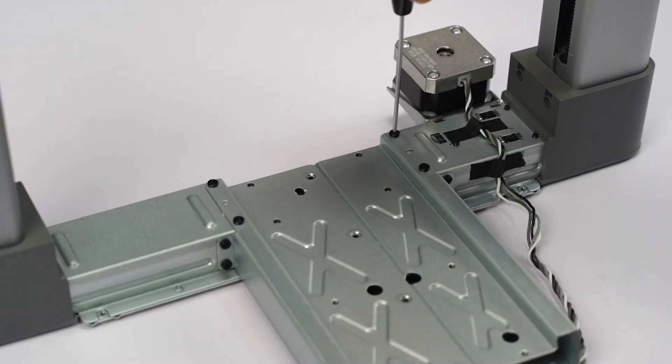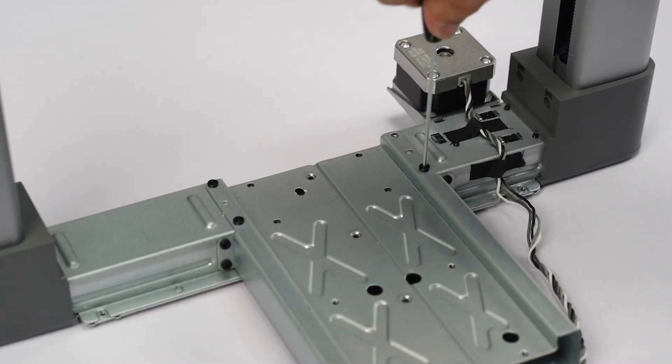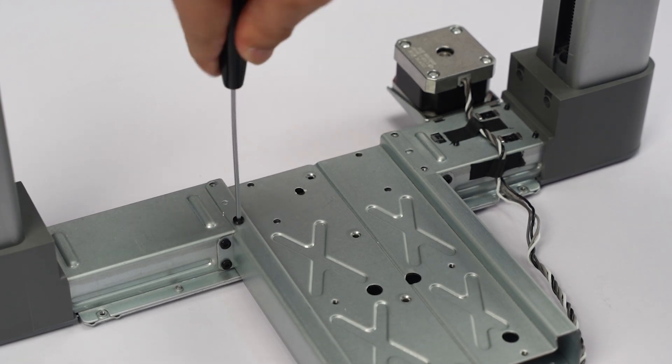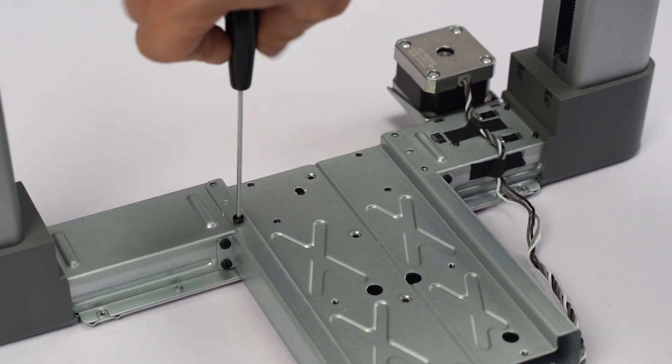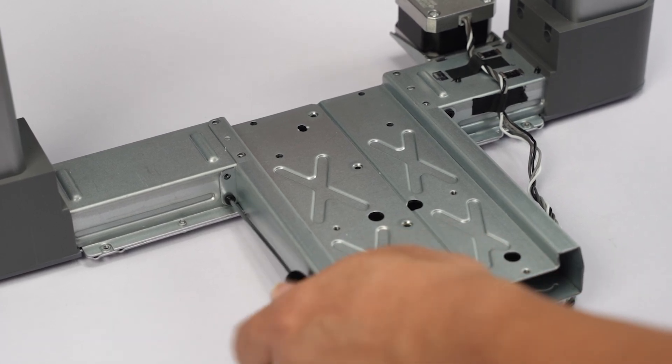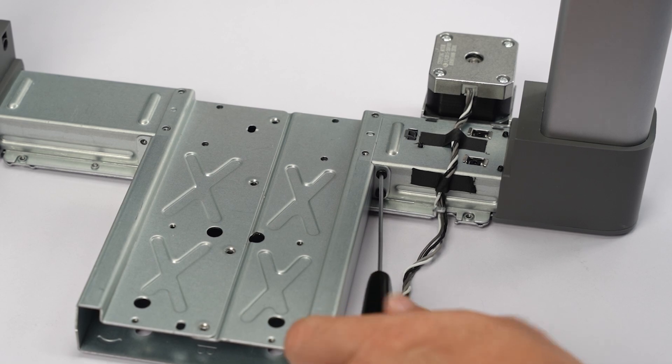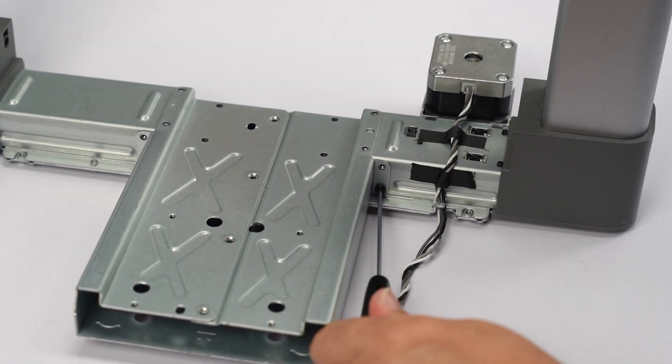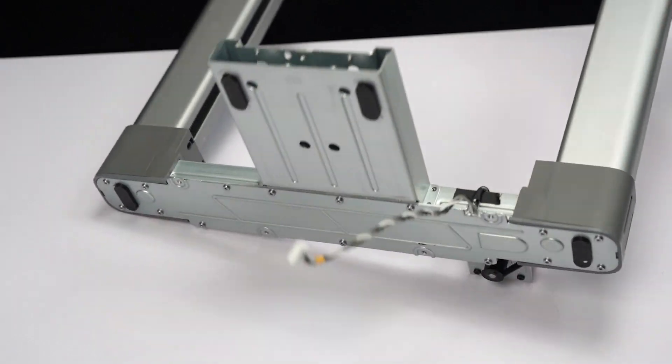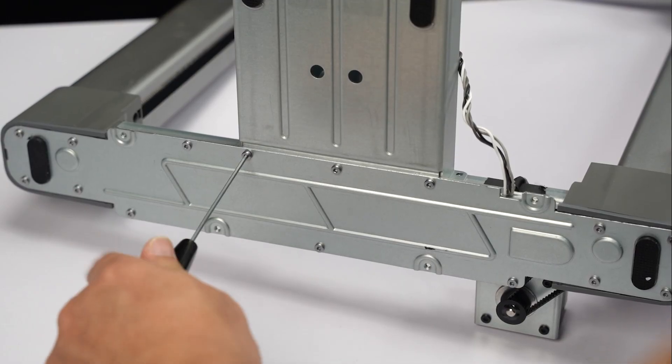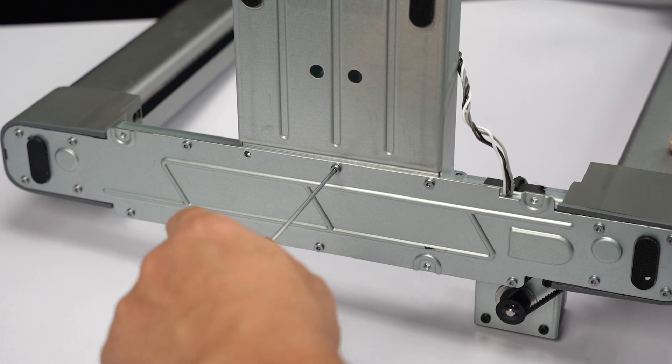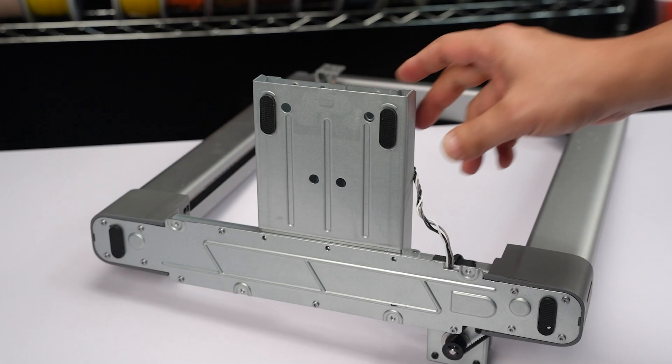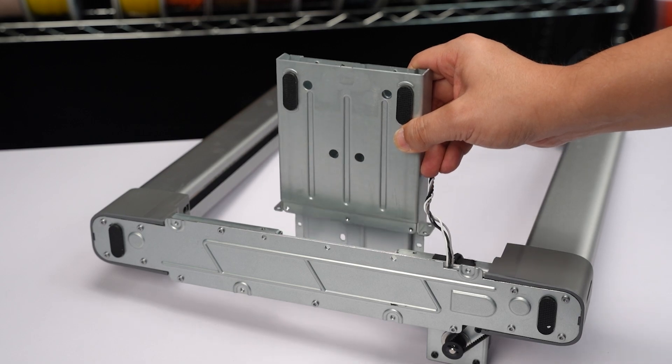Unscrew the eight black screws and the three silver screws at the bottom. Remove the reinforcing sheet metal.